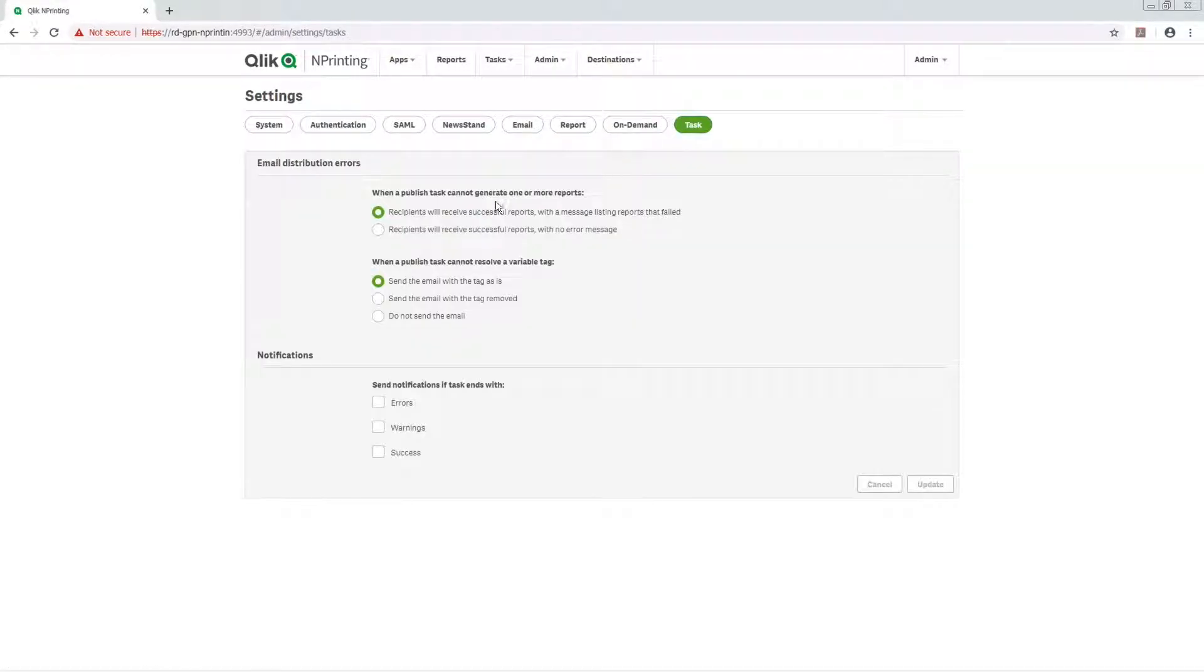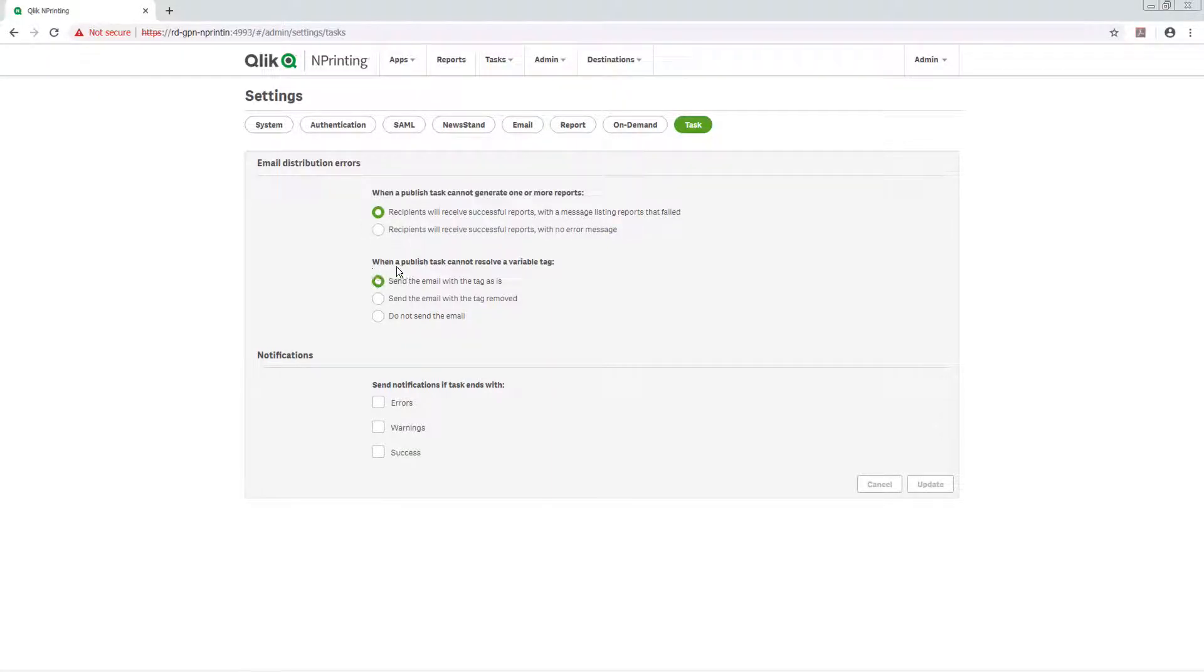Under Email Distribution Errors, select what happens when reports fail to generate. Next, choose what happens when a variable tag cannot be resolved.